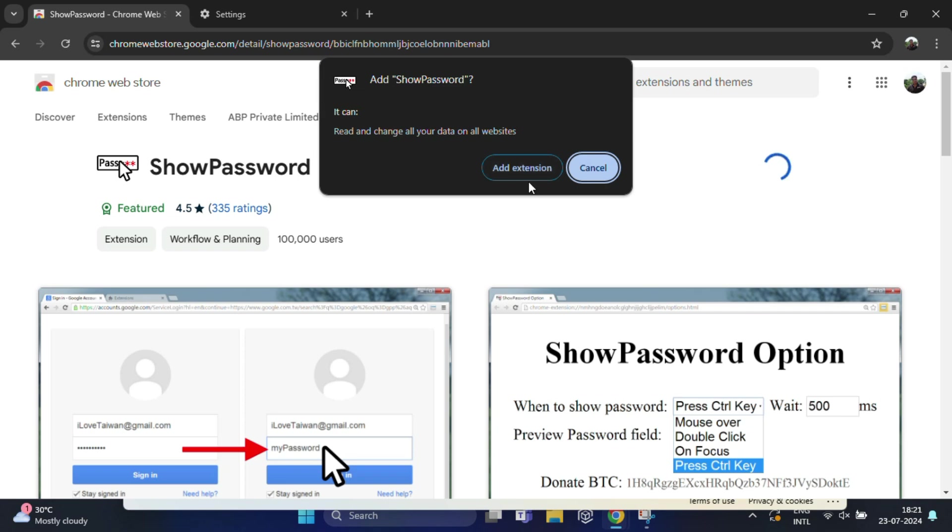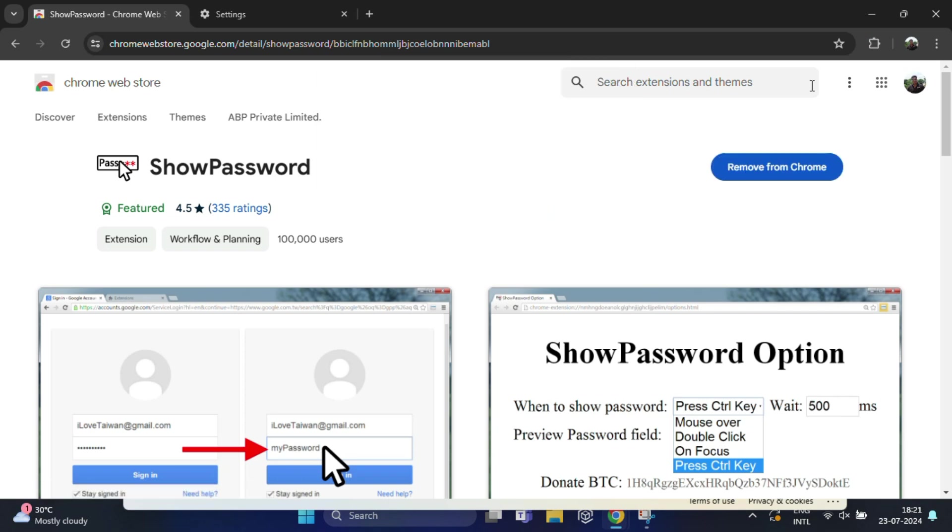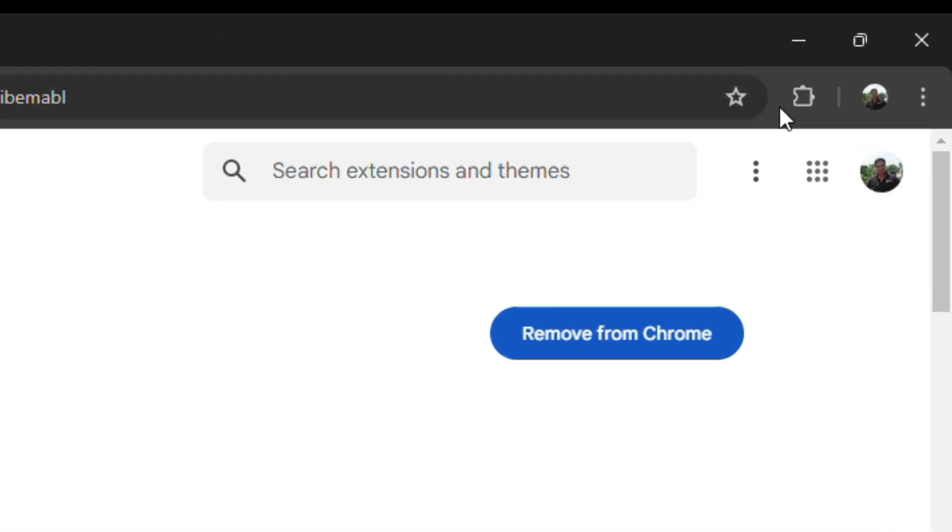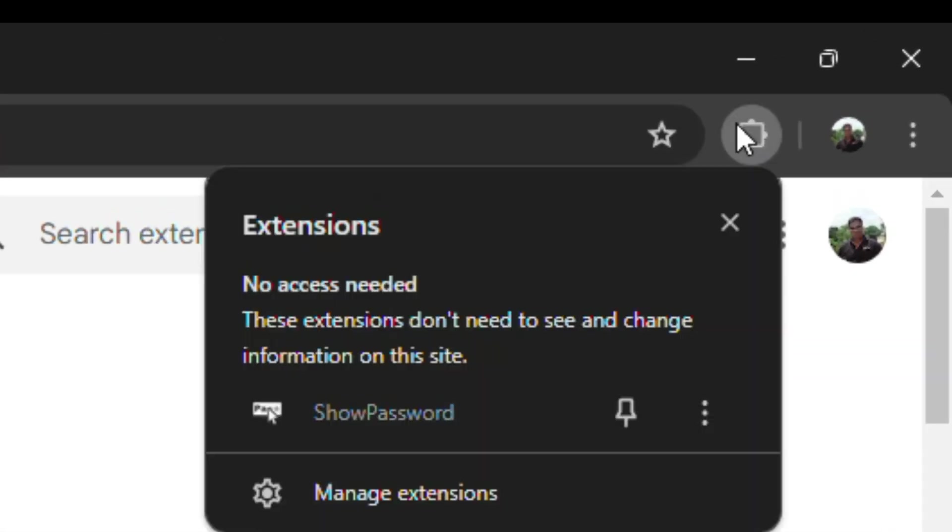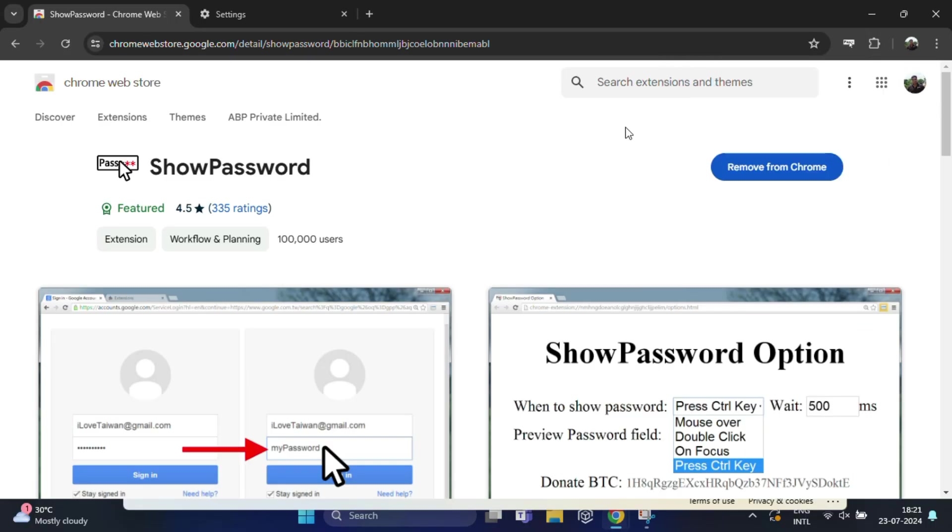Click 'Add Extension'. Show Password has been added to your Chrome. You need to click on the extension icon, then click on this pin icon. You should see the Show Password icon in your browser toolbar.